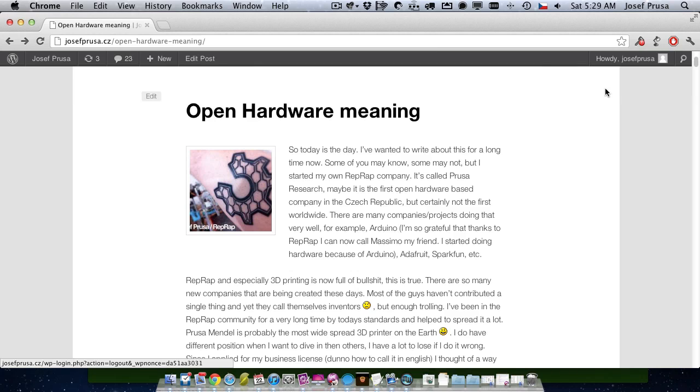Hello guys, my name is Joseph Prusa, but call me Joe. I don't know if you know me, I'm actually RepRap Core Developer.